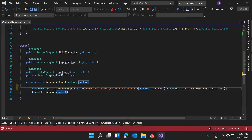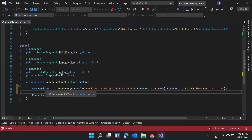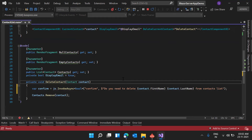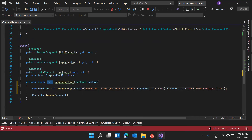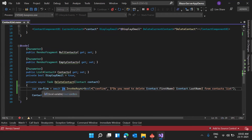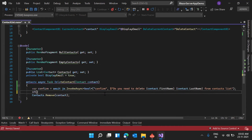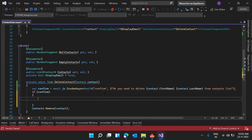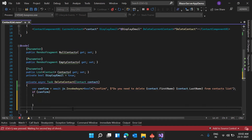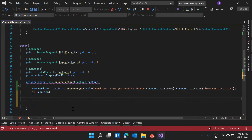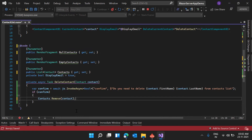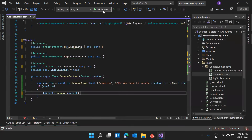We will receive a boolean value here. Since we are using InvokeAsync, we need to make this an async Task method. If confirm equals true, we delete the contact from the contacts list; otherwise, we don't need to do anything. Let me run the application.